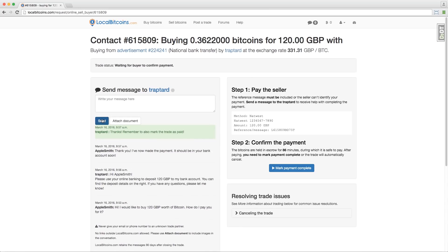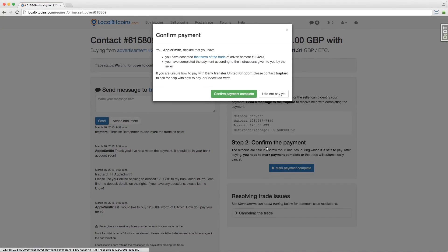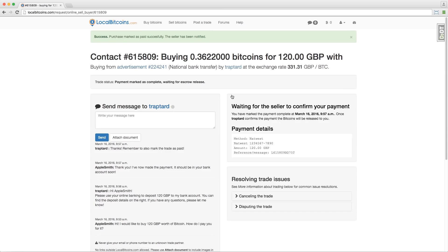Mark the payment complete when you have paid by pressing this button. This stops the trade from cancelling automatically.